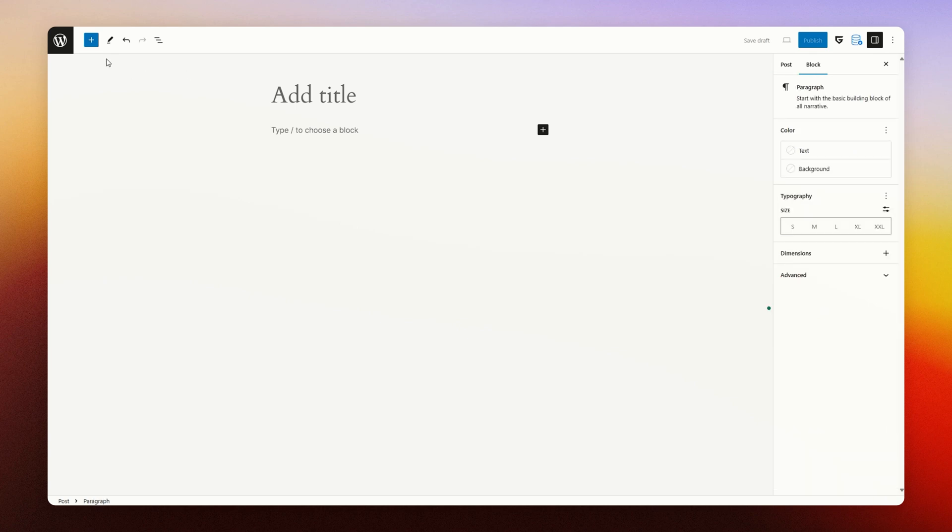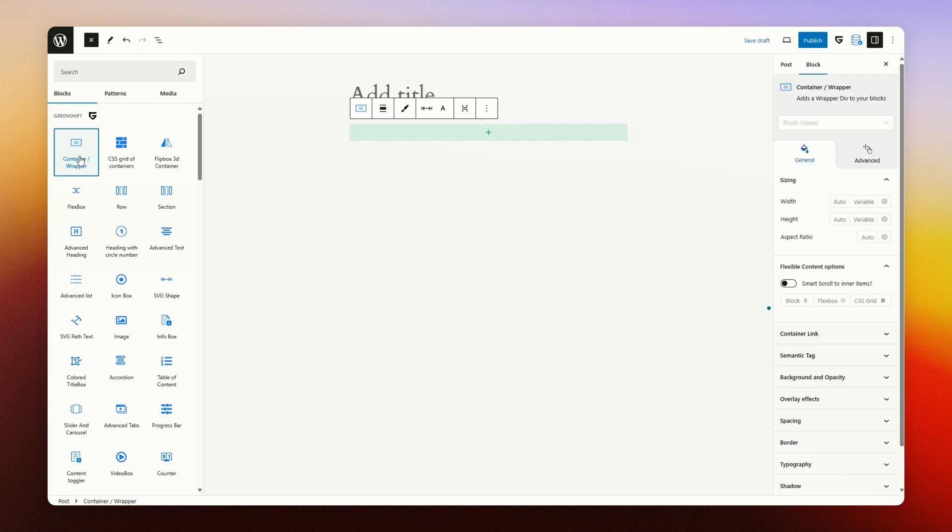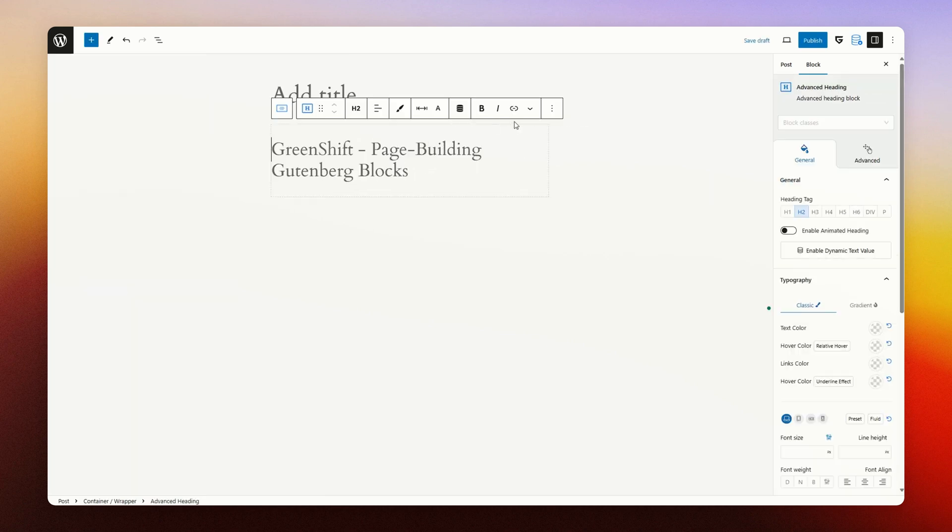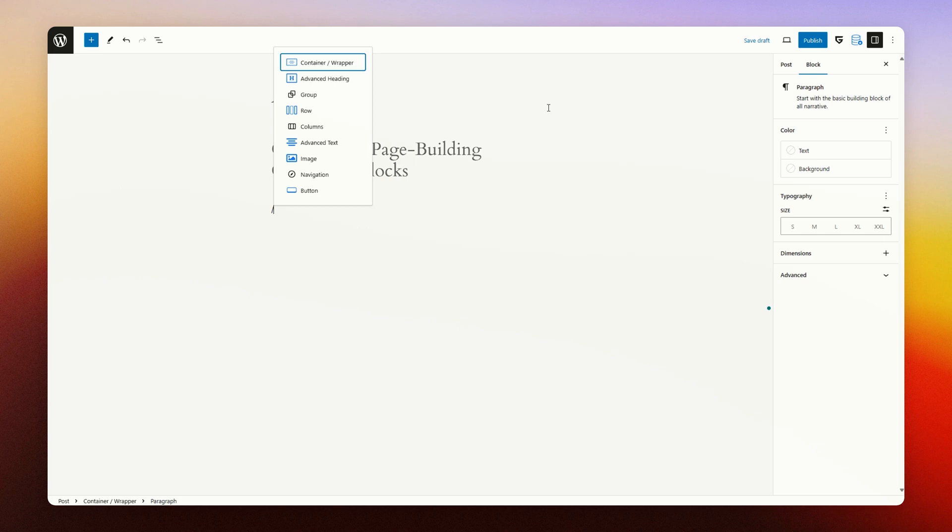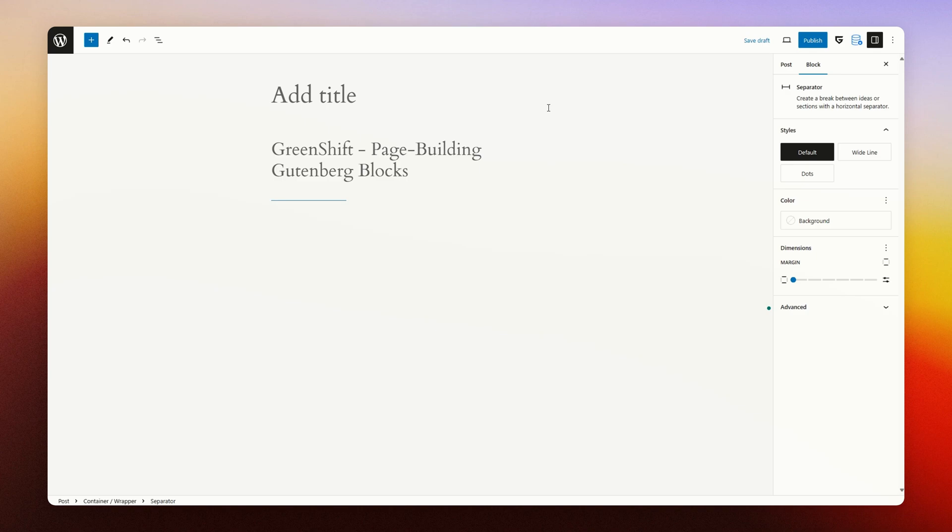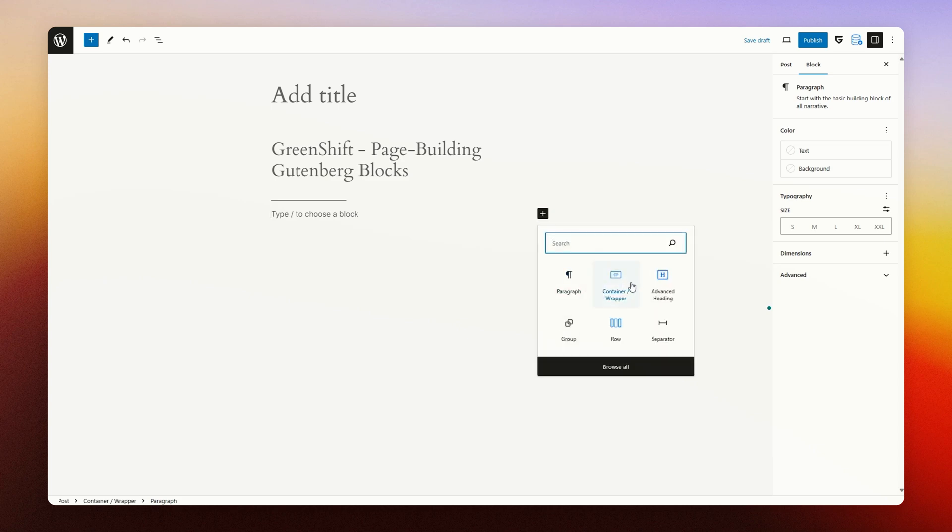You can add blocks by pressing the blue button on the left hand side. There you have an overview of all the blocks available. You can add blocks by clicking, by clicking and dragging, by typing forward slash and then your block name, or pressing the add block icon in the editor itself.